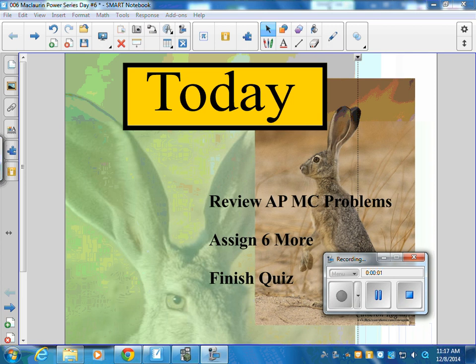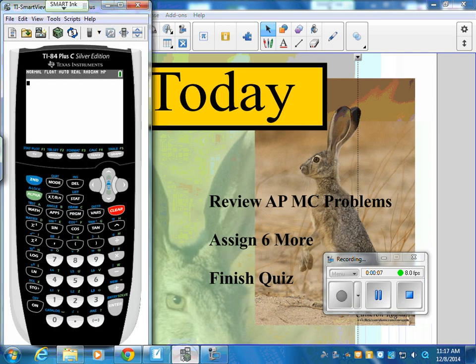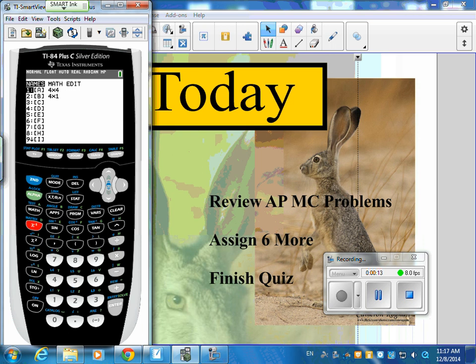We are sometimes wanting to solve four equations, four unknowns, or three equations, three unknowns. To do that, we hit the matrix button — second, x to the negative one — and then we're going to go to edit and edit the first matrix, A.